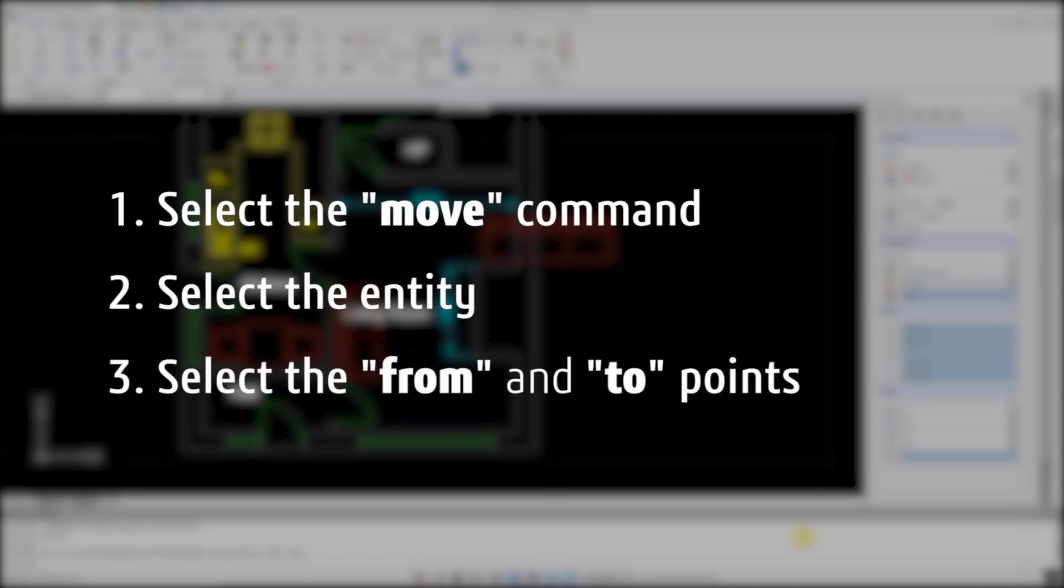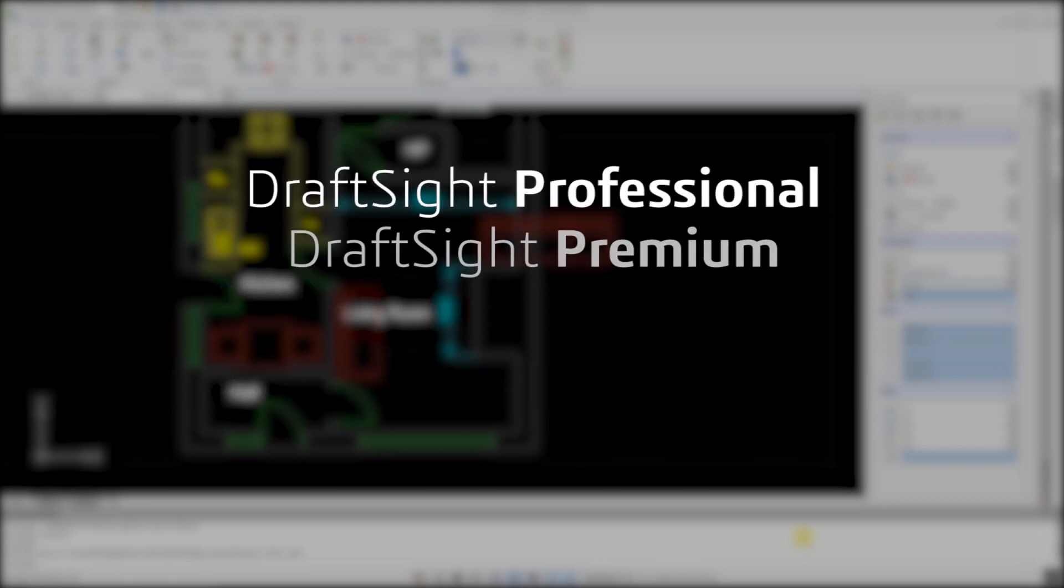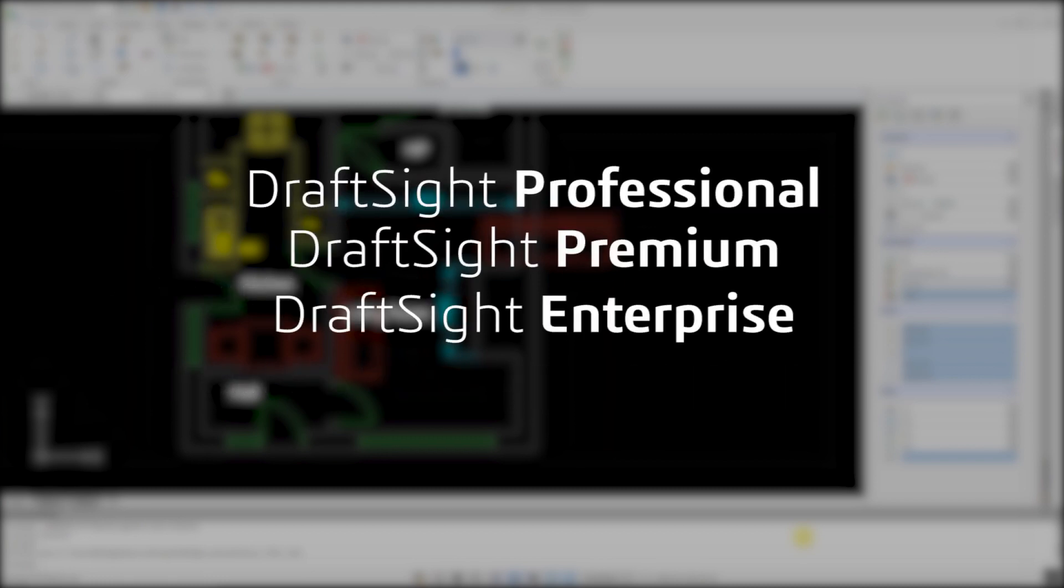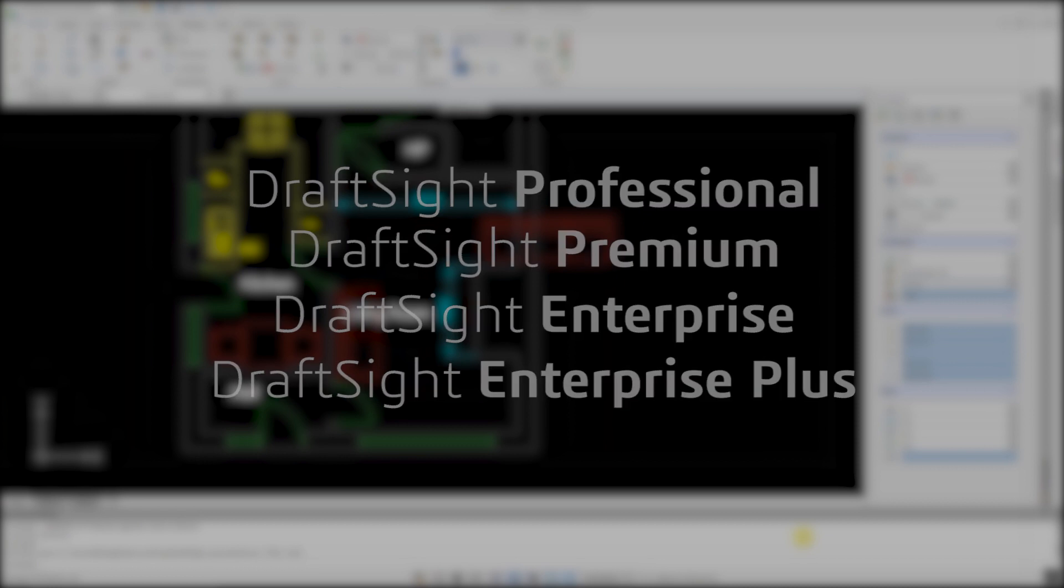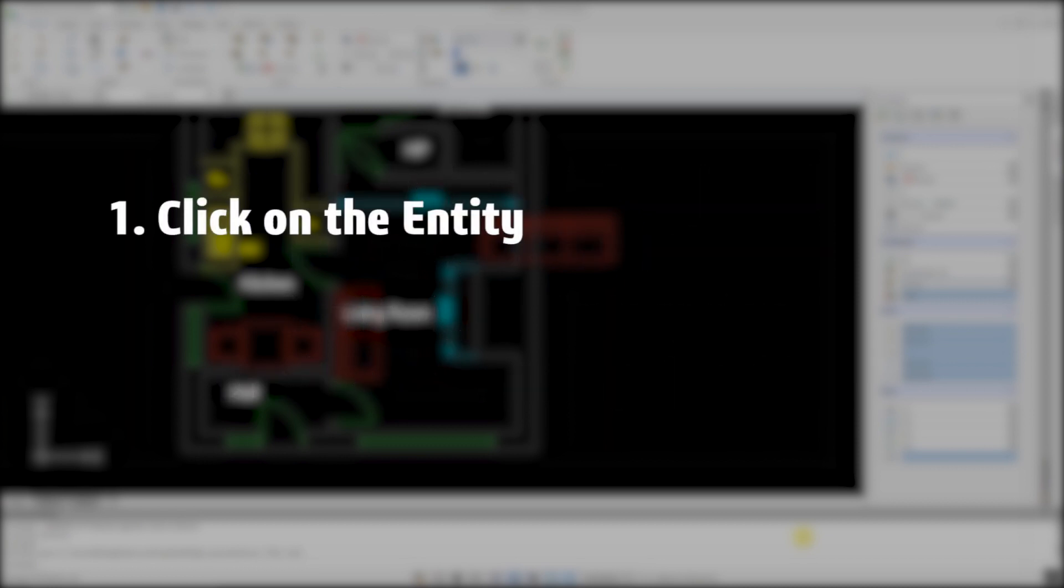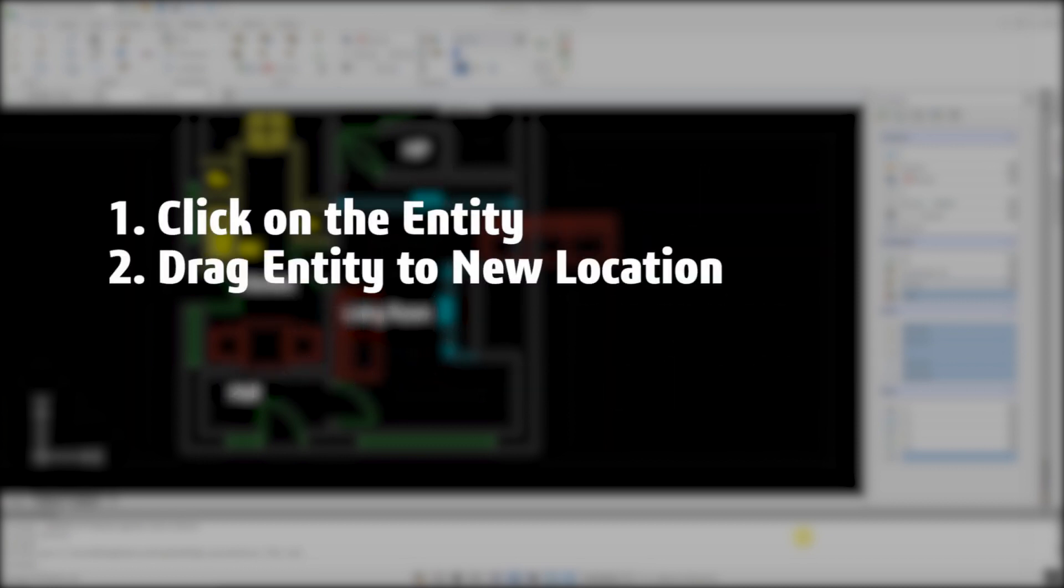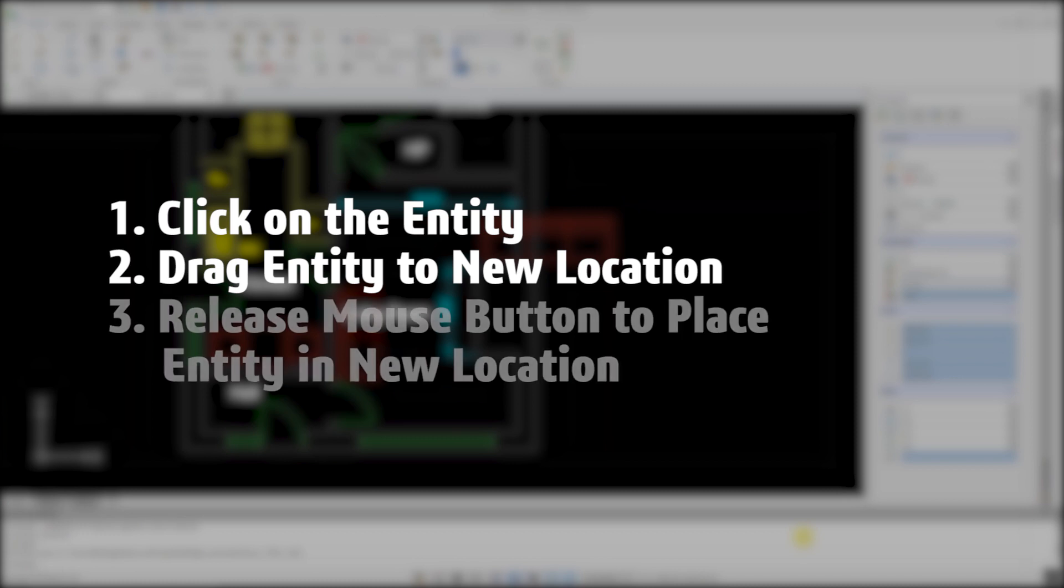This was not a difficult task, but in DraftSight Professional, Premium, Enterprise and Enterprise Plus products, moving an entity is much easier. Click on the entity, drag it to its new location, and release the mouse button to place the entity in the new location.